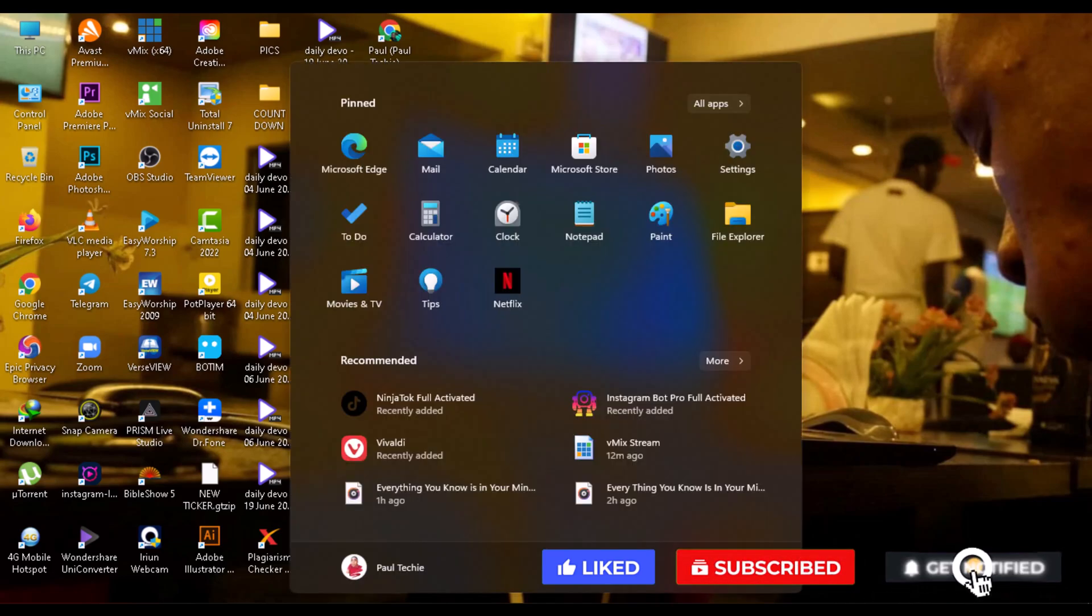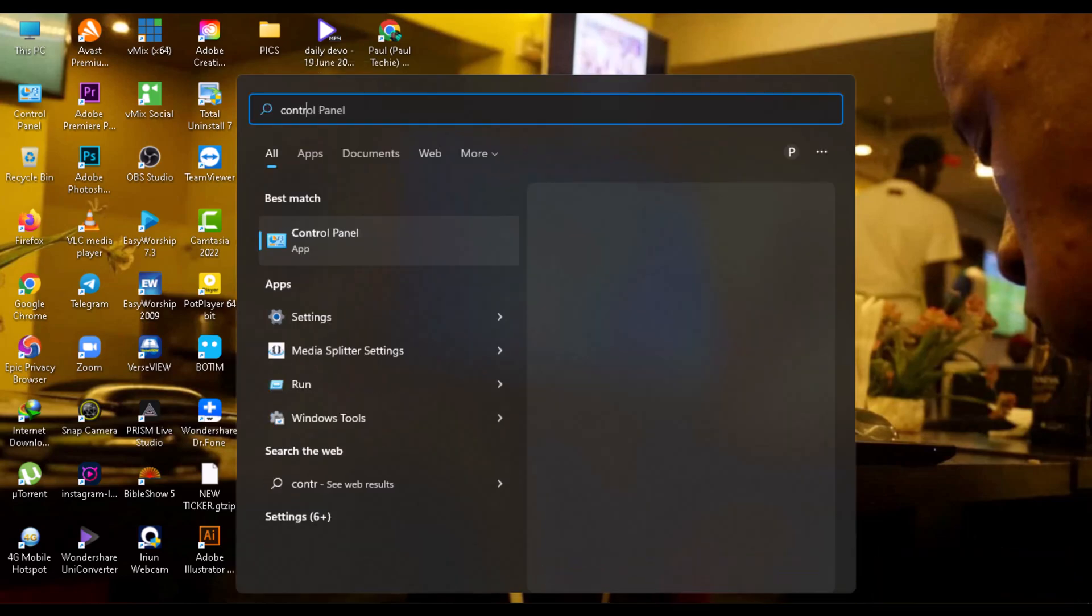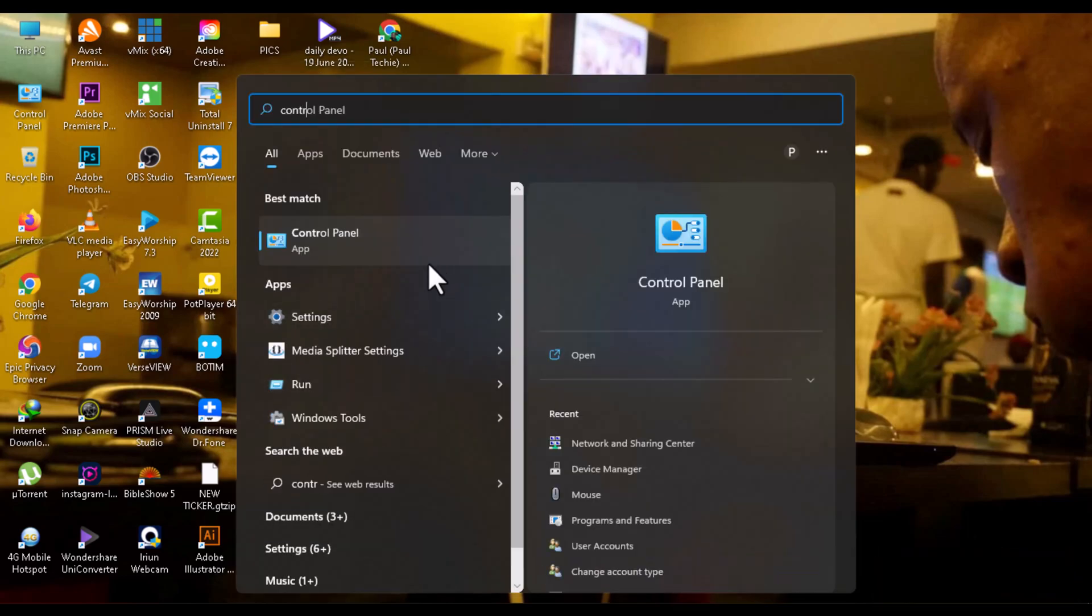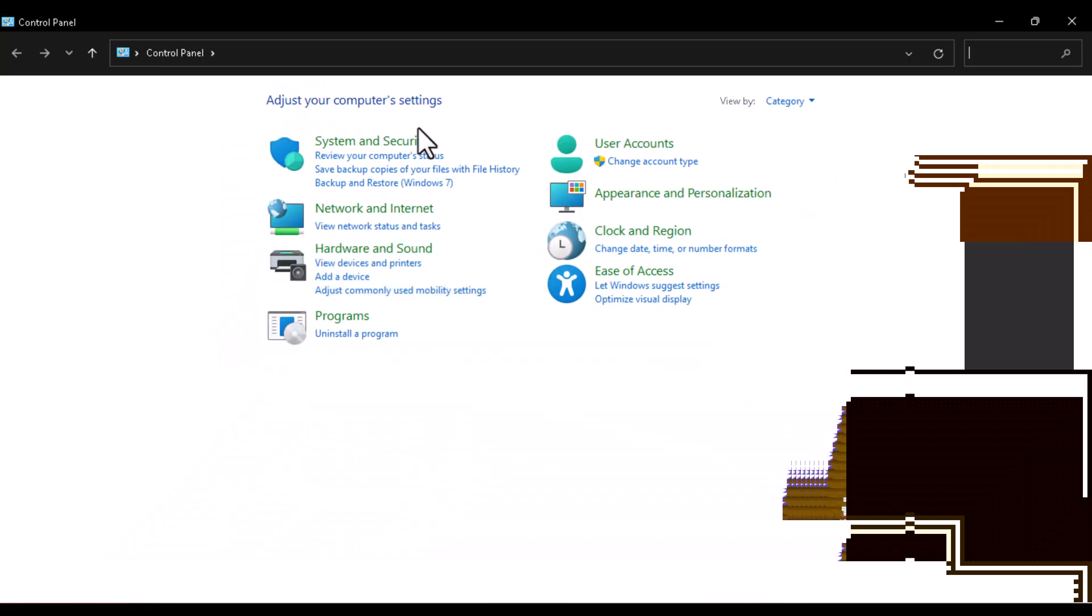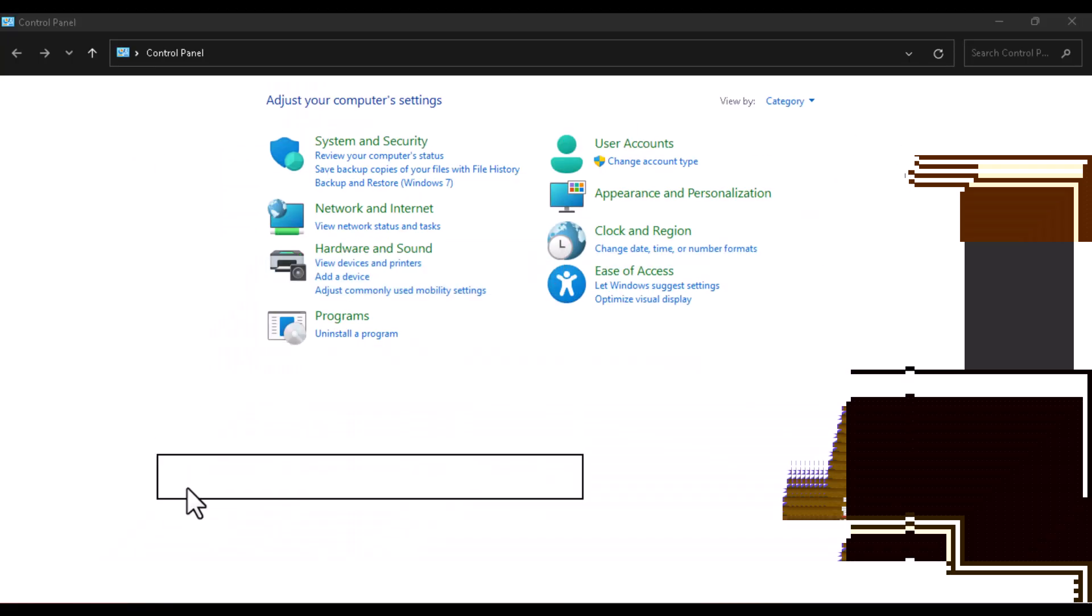The first thing you are going to do is open your PC, go over to the Control Panel here, open the Control Panel, and once you've already opened the Control Panel, go over to Network and Internet.